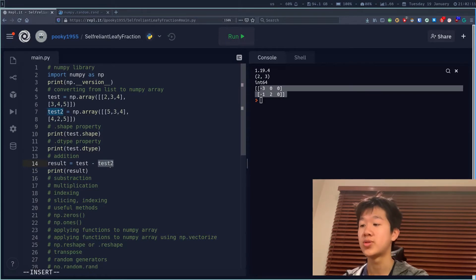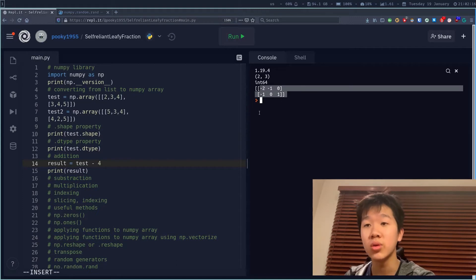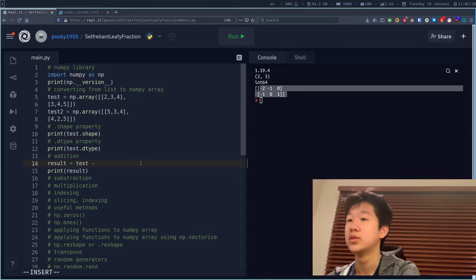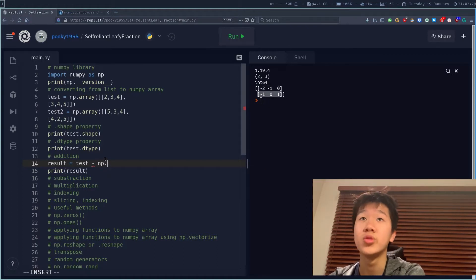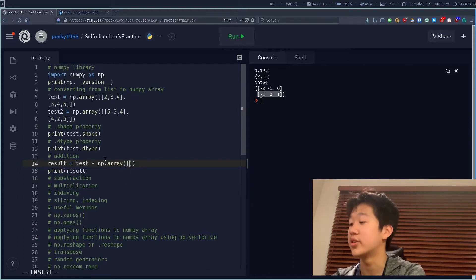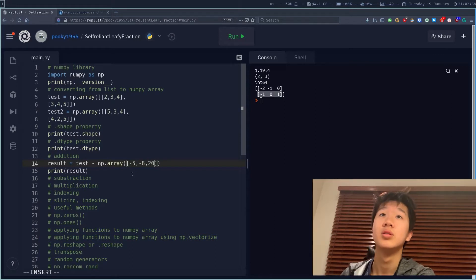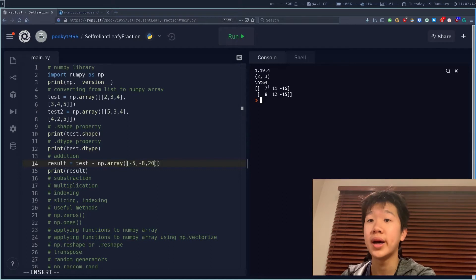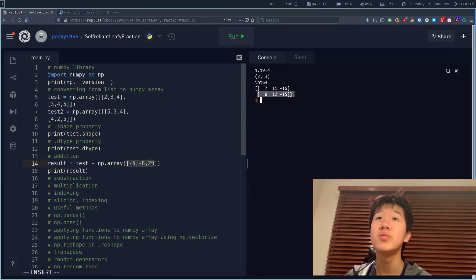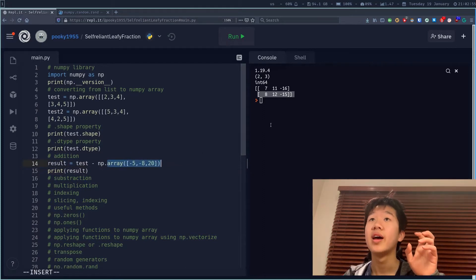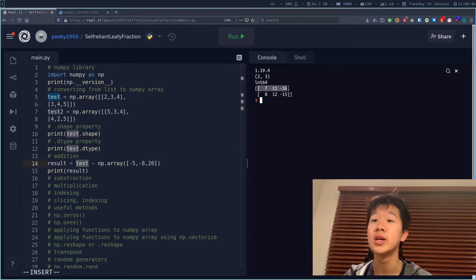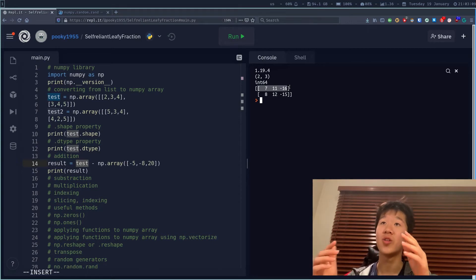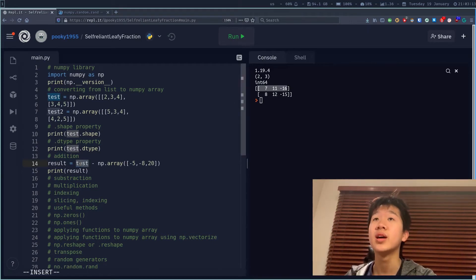You can also subtract a constant — test minus 4 — and it will work. If you want to subtract a sublist of 3 elements so it applies to each row, you can do np.array with values like minus 5, minus 8, and 20. It will apply the subtraction row-wise. This is called broadcasting in NumPy — it takes the smaller dimension array and duplicates it over the bigger one, then subtracts element-wise. With a constant, it duplicates itself over each entry of the array and then subtracts.